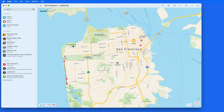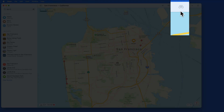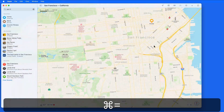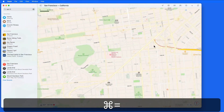Look Around came to iPhone and iPad last year with iOS 13. In macOS Big Sur it comes to the Mac and it's pretty cool. I have San Francisco open in the map. Currently, the Look Around button is grayed out because I'm not zoomed in enough. Get closer and the button becomes available.